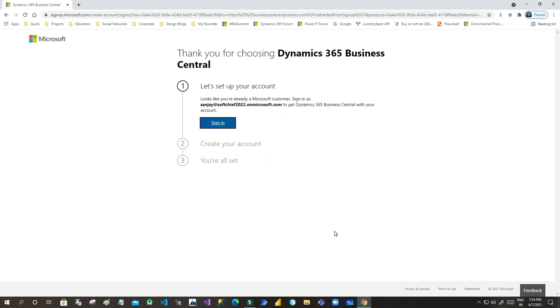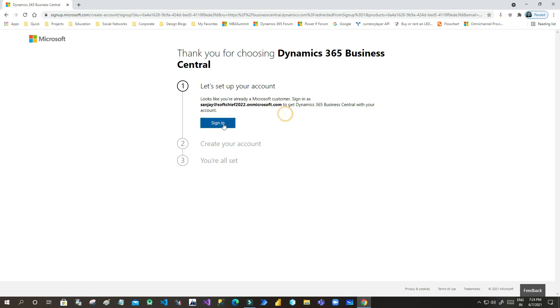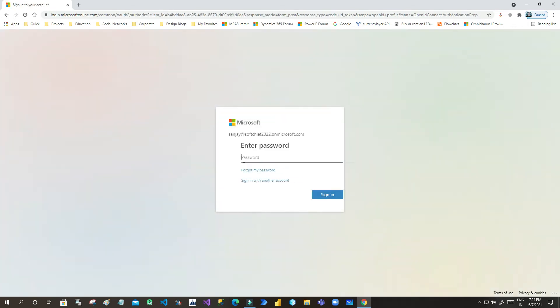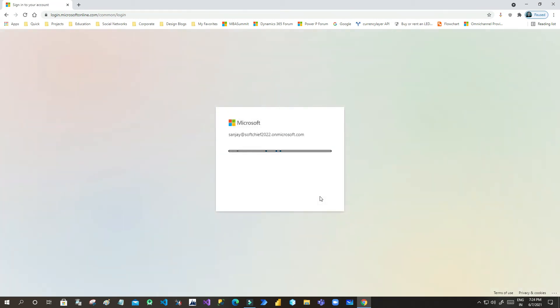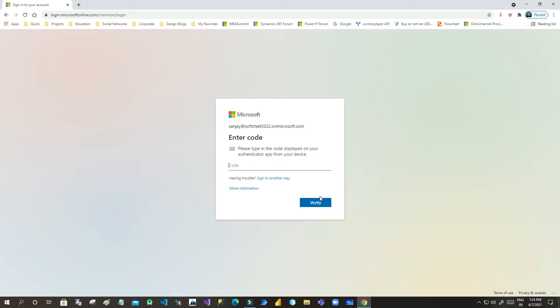As soon as you click Get Started, it will tell you that it looks like you're already a Microsoft customer, so sign in using the same username. Click on Sign In. Now always remember, for Business Central you cannot take it initially. You have to have an Office 365 tenant information with you.